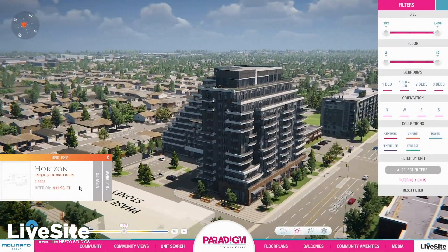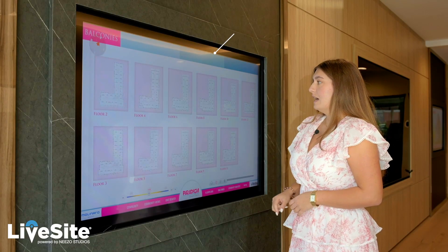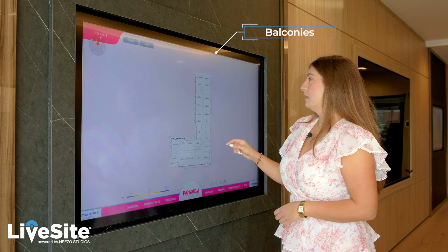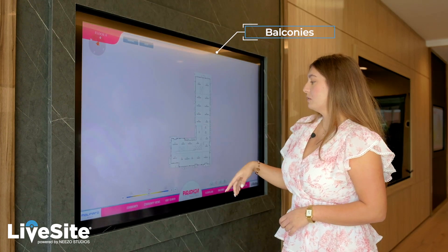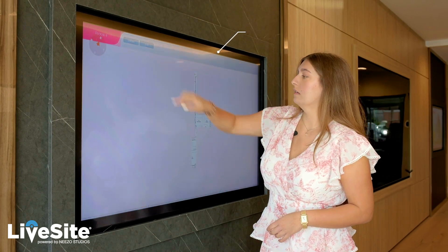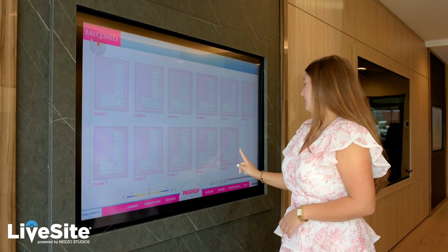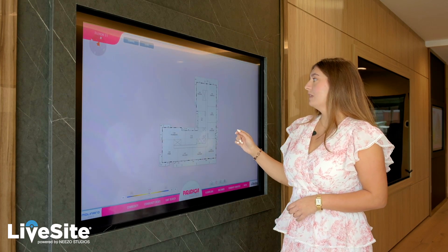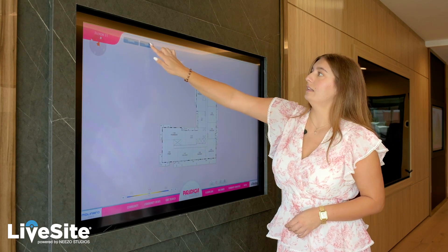From there, we can go to the balconies tab and view the different balconies on different floors. I just selected floor 4 here, and can also see floor 11, for example.